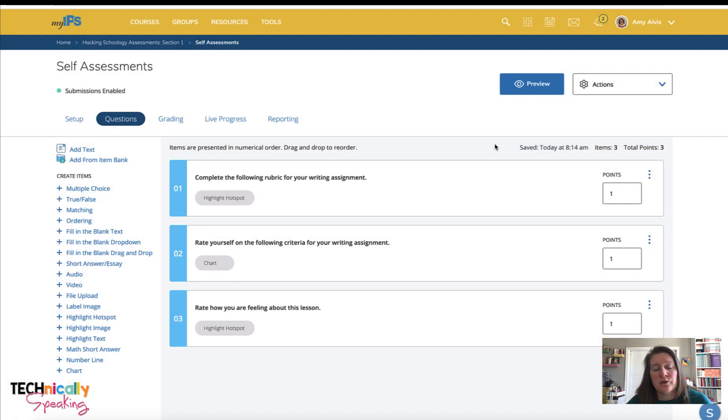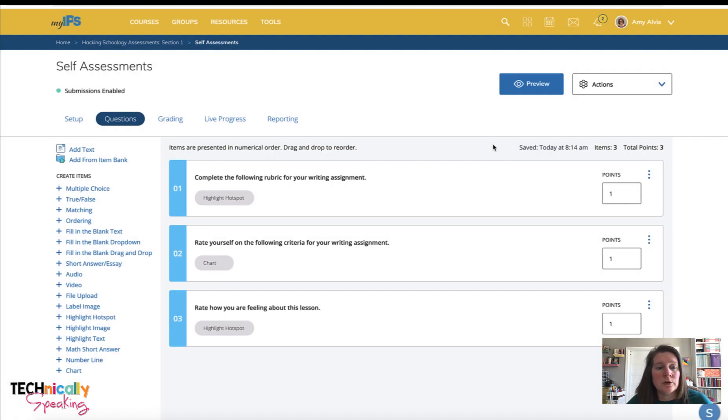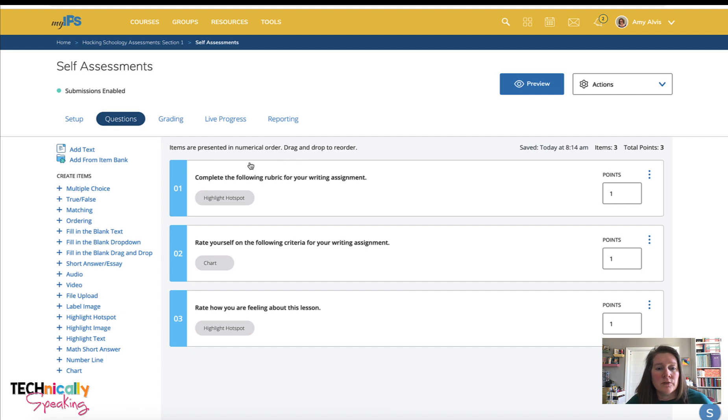Student self-assessment is a great tool to use with your students. I've got three examples here: one using highlight hotspot, another the chart question, and then a second highlight hotspot.